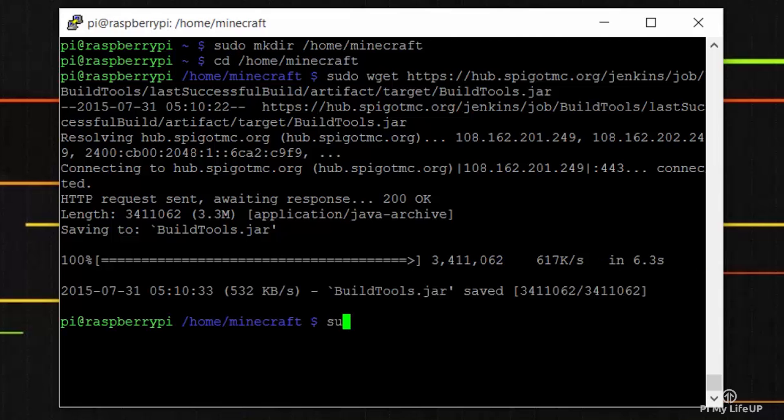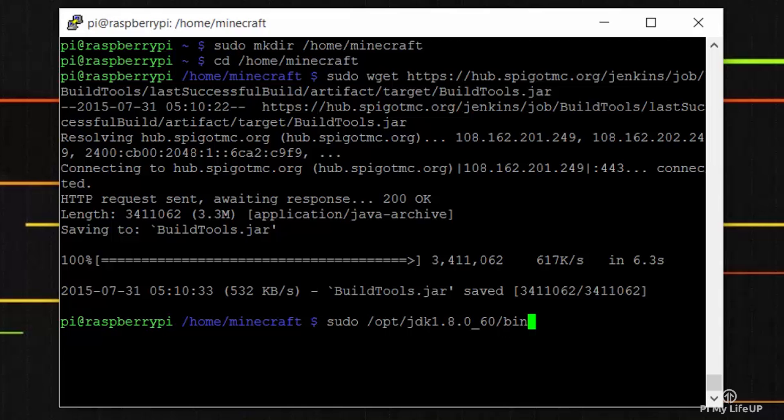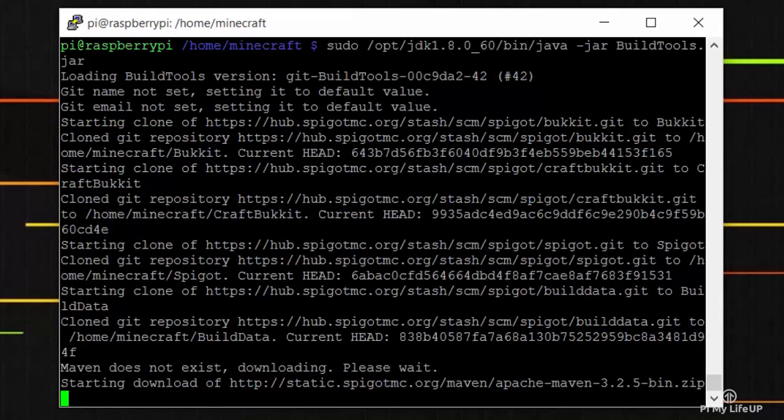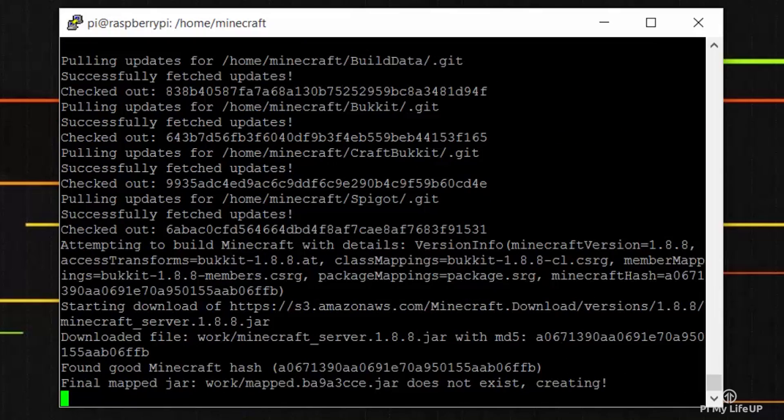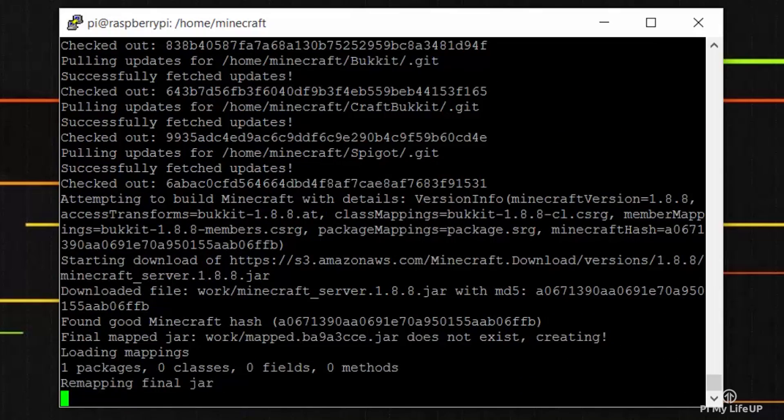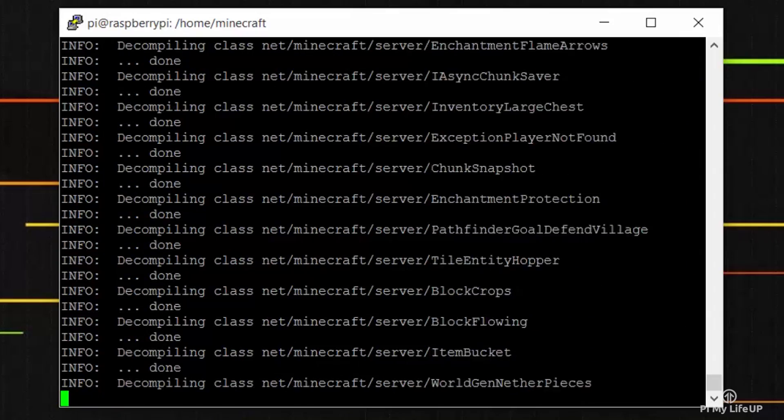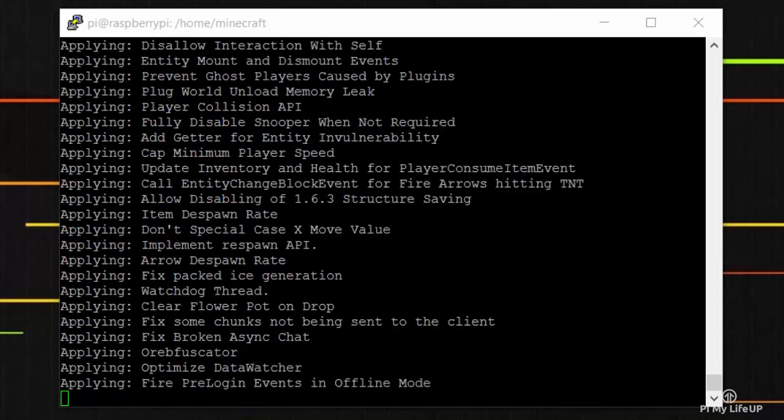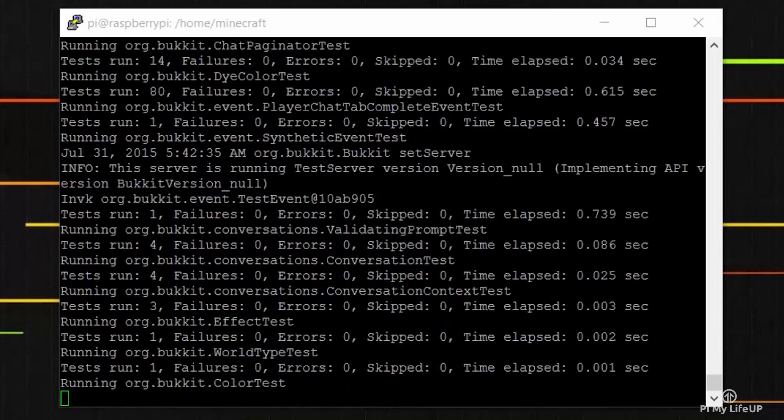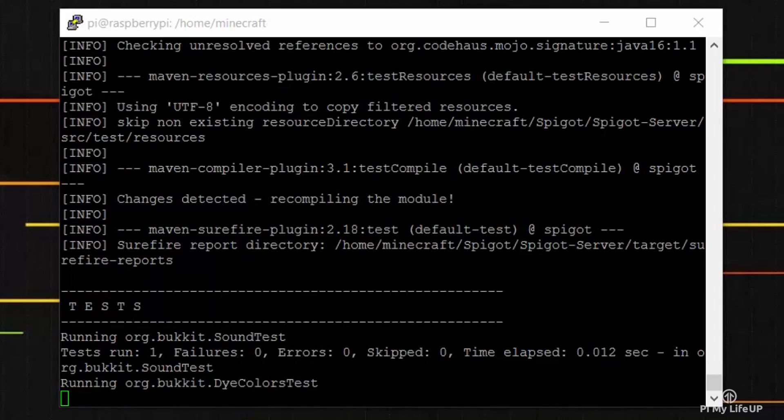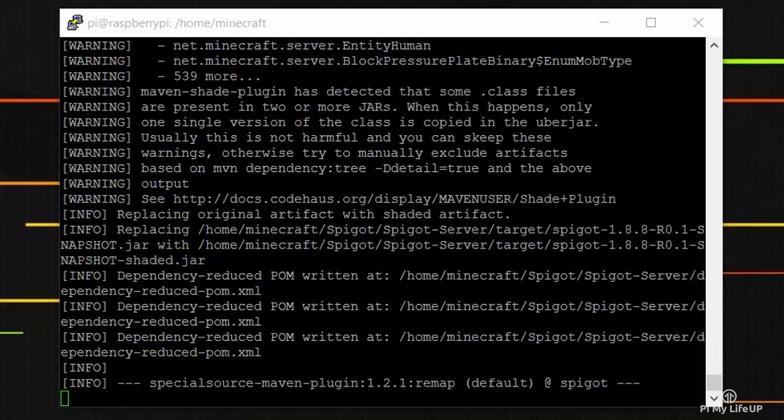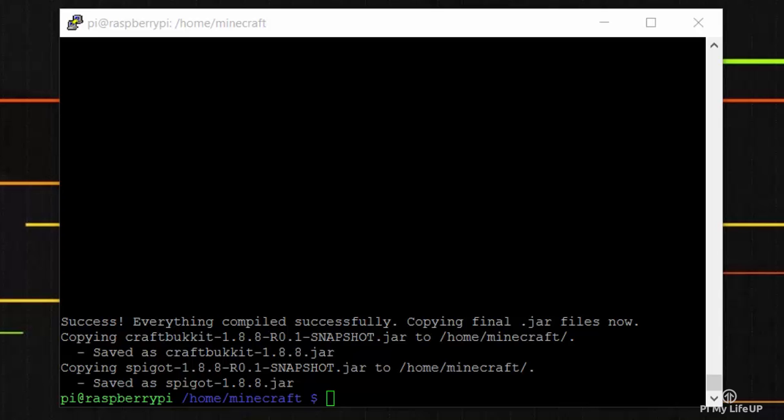Once it has downloaded, let's run the build tools by entering the following command: sudo /opt/jdk1.8.0_60/bin/java -jar BuildTools.jar. Now the builder tool will take about 15 to 30 minutes to complete, so it takes a while. You will need to do this every time you update the server.